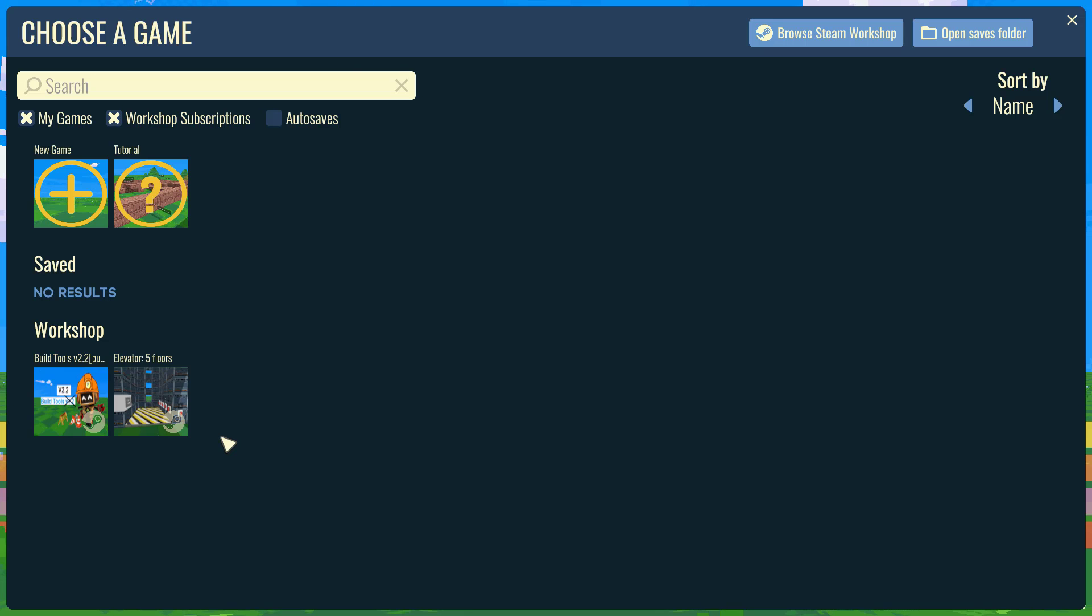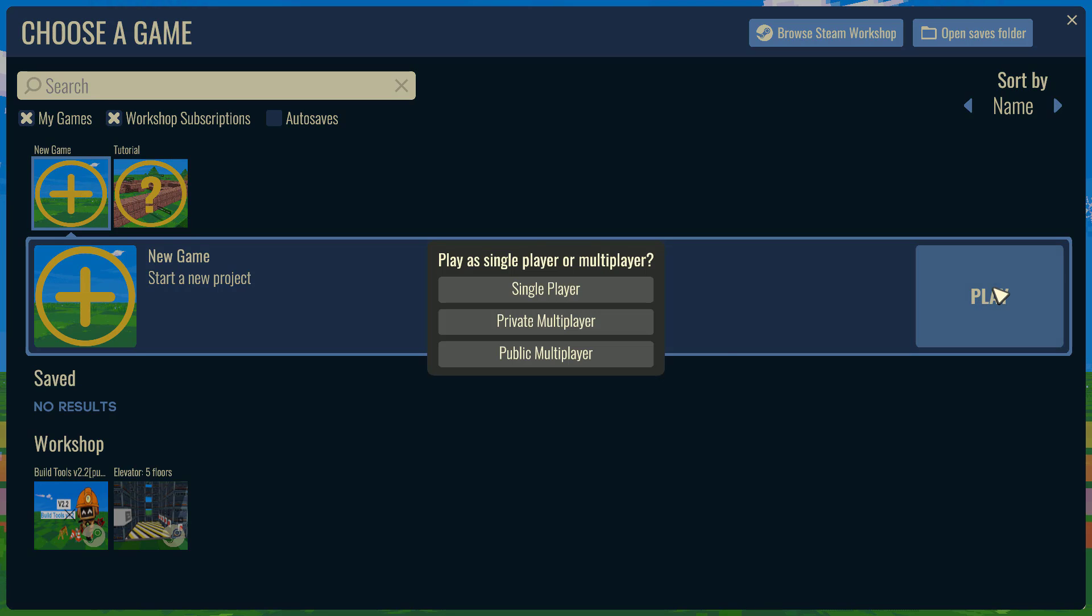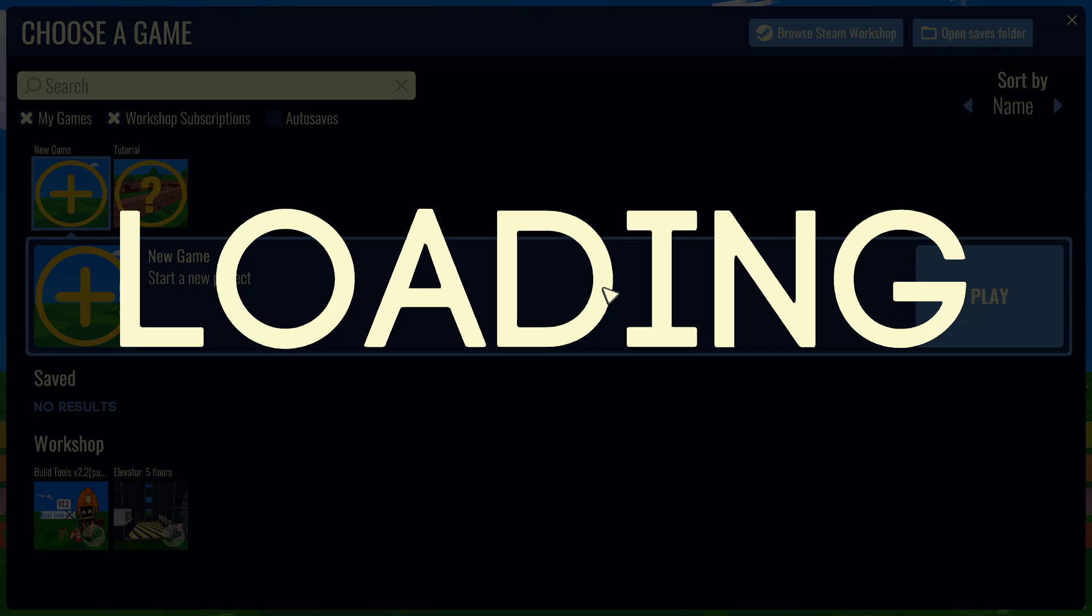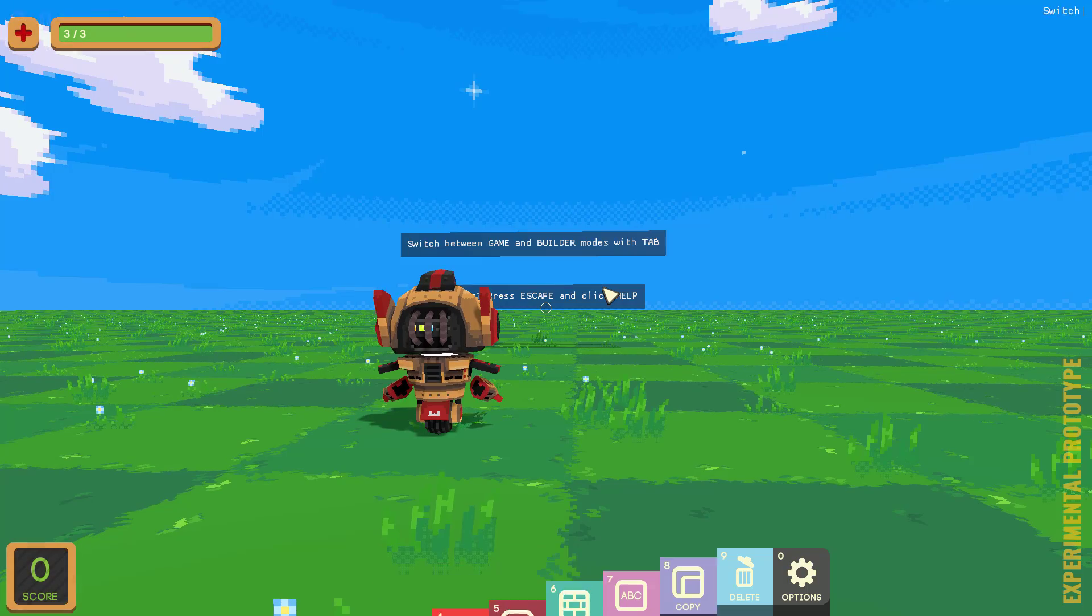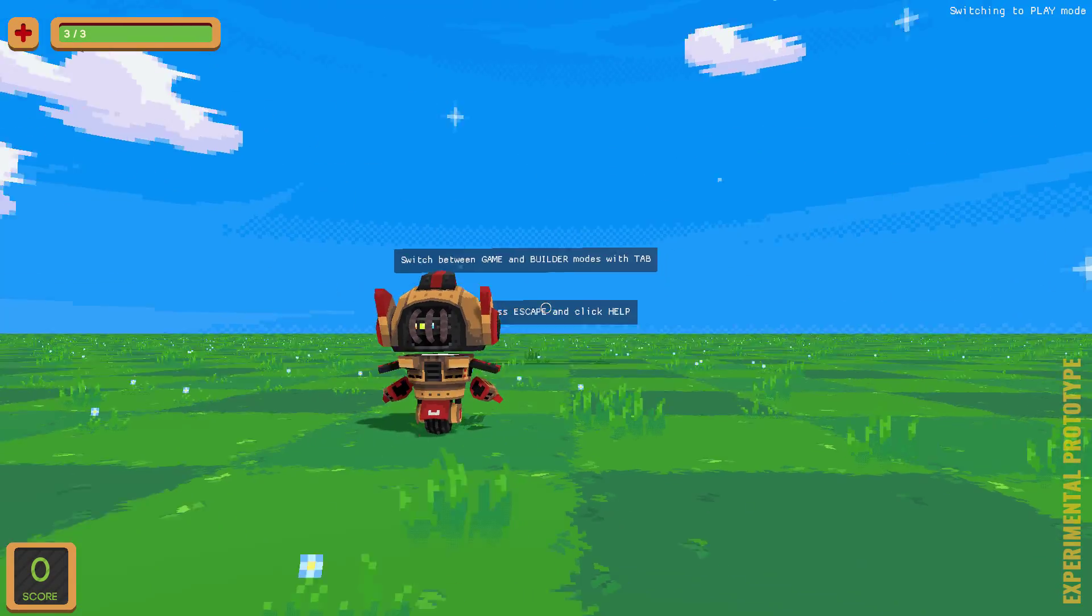So, we're going to go ahead and start. Here, you've got your option. You can either create a game or pull something in from the workshop. I'm going to do create a new game and play. And then you've got a choice between single, private multiplayer, and public multiplayer. I'm going to go with single for two reasons. First off, multiplayer is new and buggy, and second is I have no friends. So, we'll go with single player here, load it up, and here you are in the game world.